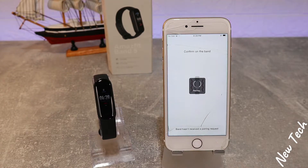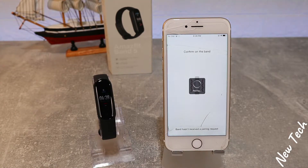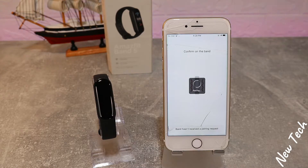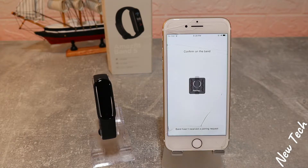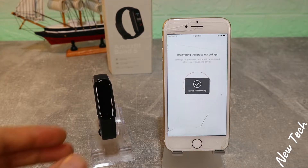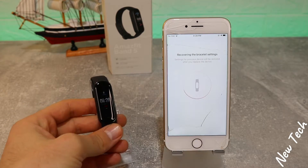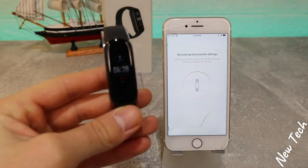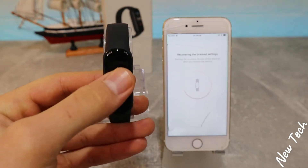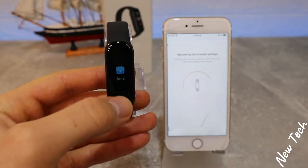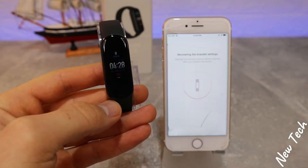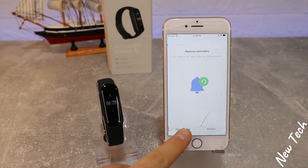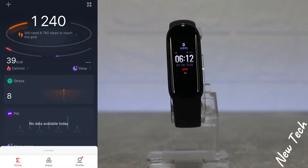The watch is now turned on and paired with the app. It will pair itself and do some restoration and other setup. The watch is turned on and we are able to use it.